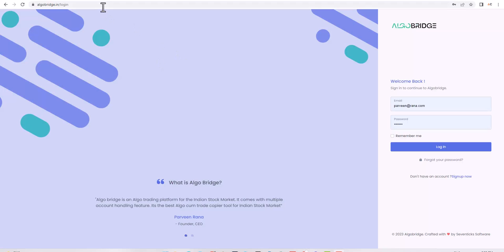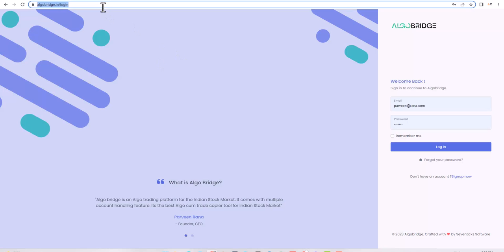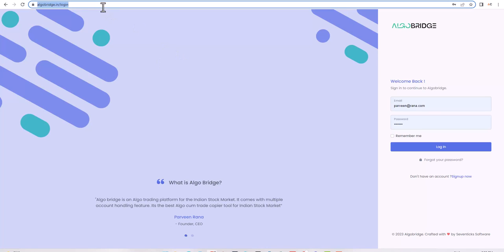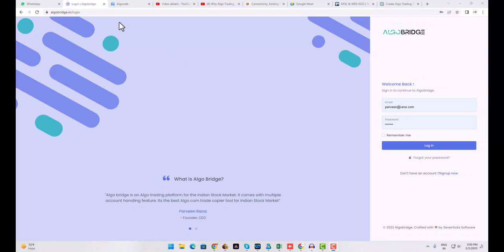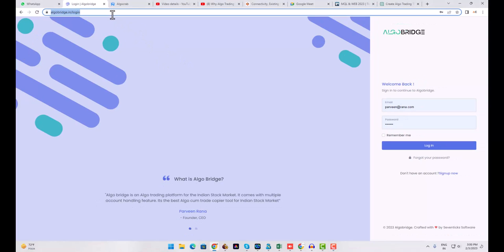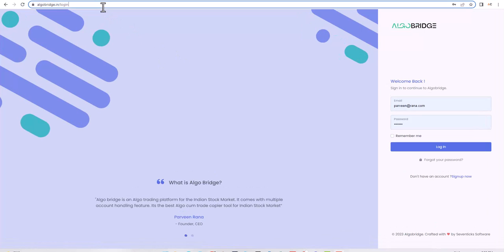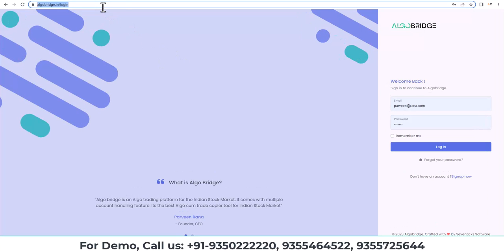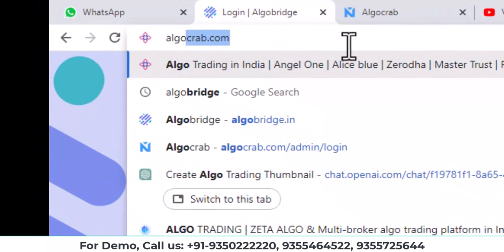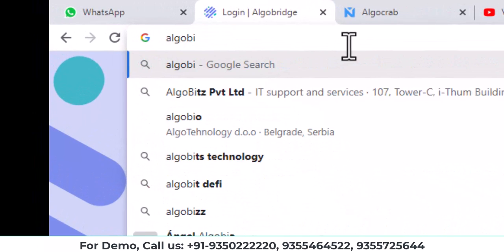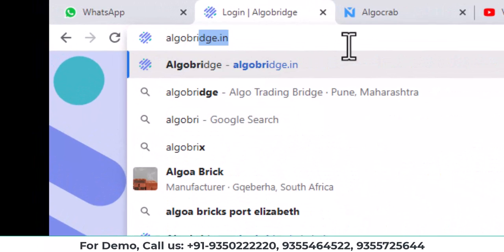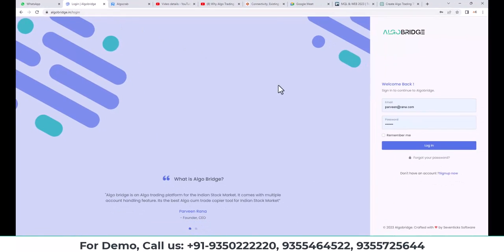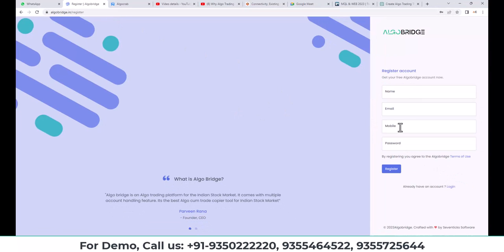So let's dive into the Algo Bridge website and I'll show you how you can use the range breakout strategy using our platform. First step is to open the Algo Bridge website. You need to type www.algobridge.in and there you can register for an account. After successful registration, you can log in.